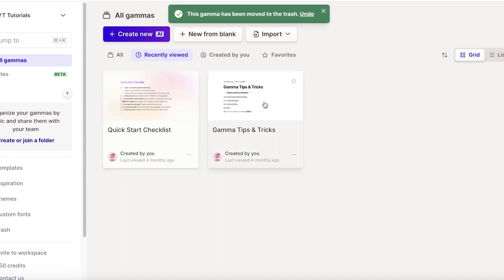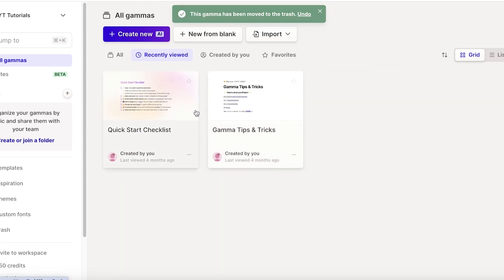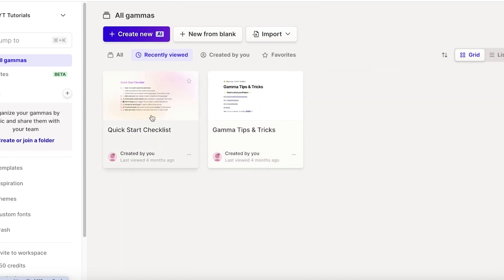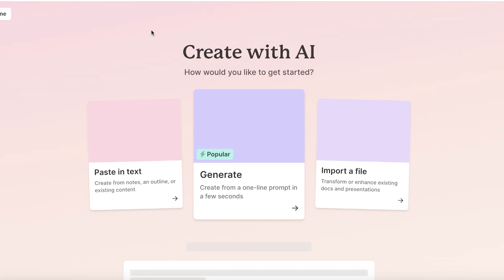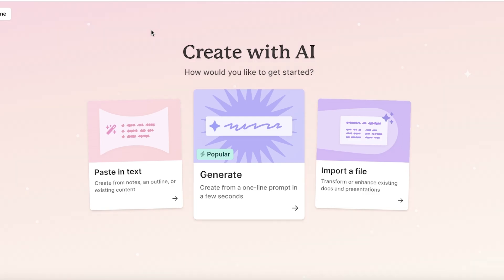Once you have completed sign-up, you will see your dashboard. In your dashboard, you're going to have some tips and tricks by Gamma as well as a quick start checklist. These are simple guides to help you in getting started from scratch.